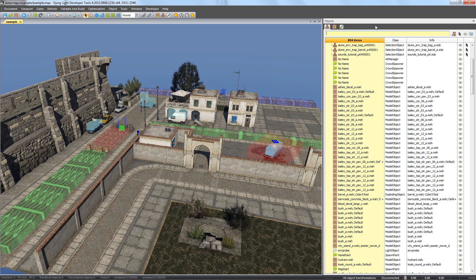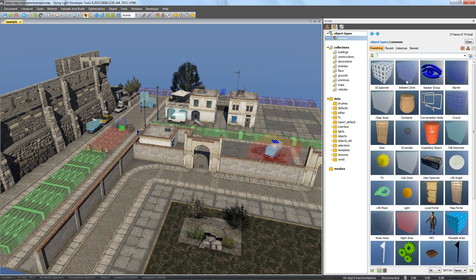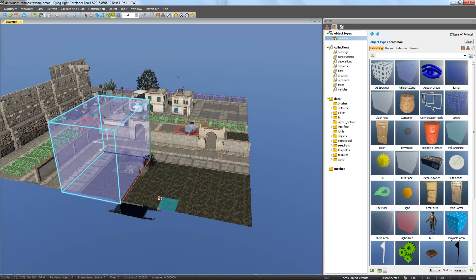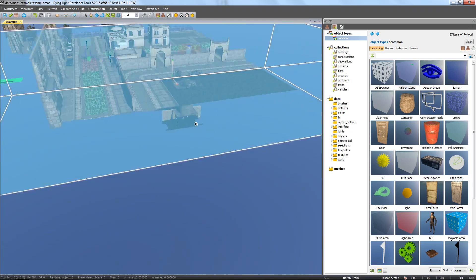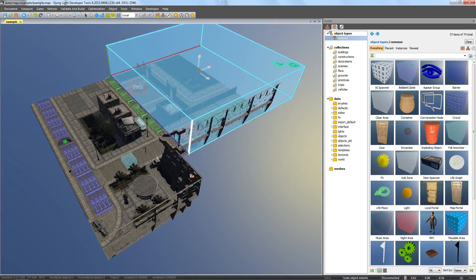We'll start with ambient zones. With them, we can set up both environmental sounds and their acoustics. Sounds set using ambient zone will be played back as stereo, 2D sound. Let's add global ambient sound to our map by inserting an ambient zone from the object types in the assets window. Ambient zones activate when a player enters them. Let's scale it so it encompasses the entirety of the map, and name it in the attributes window so we can find it later.